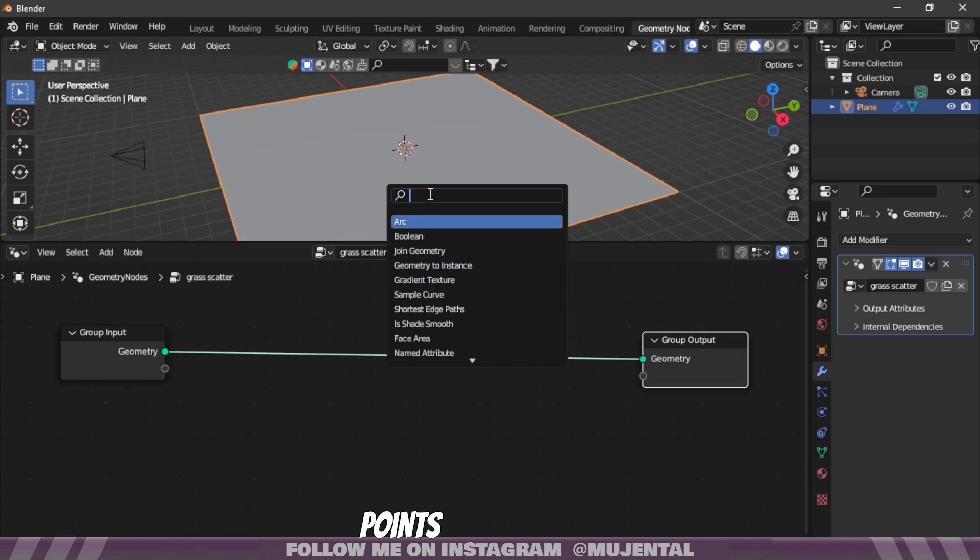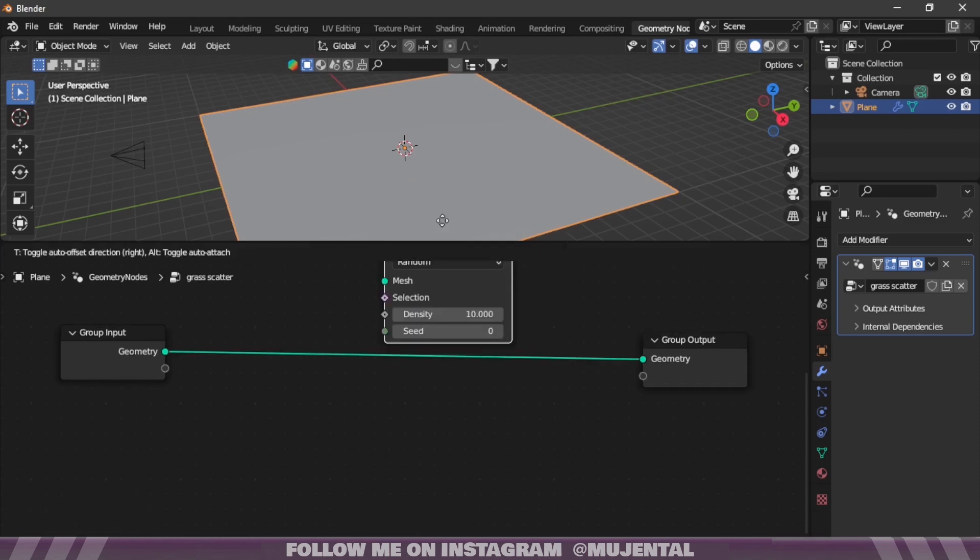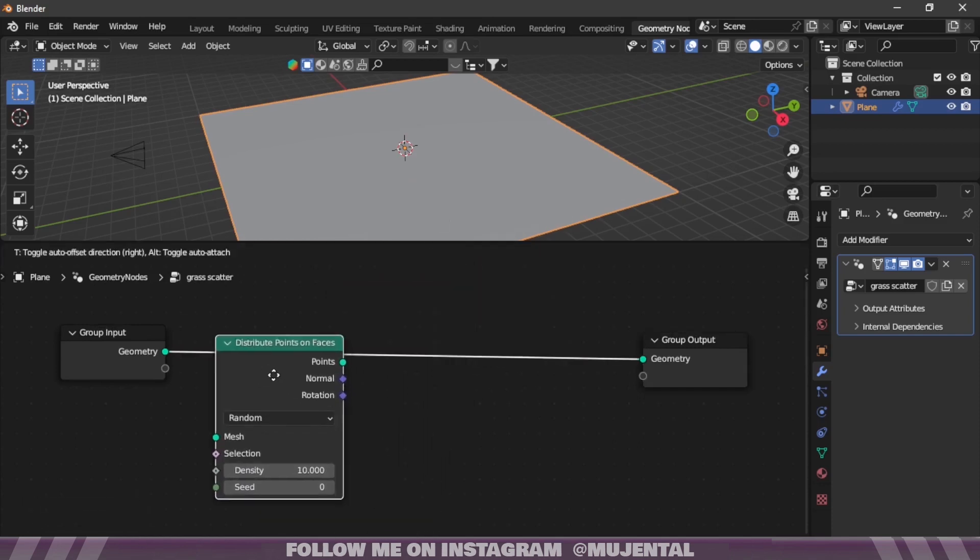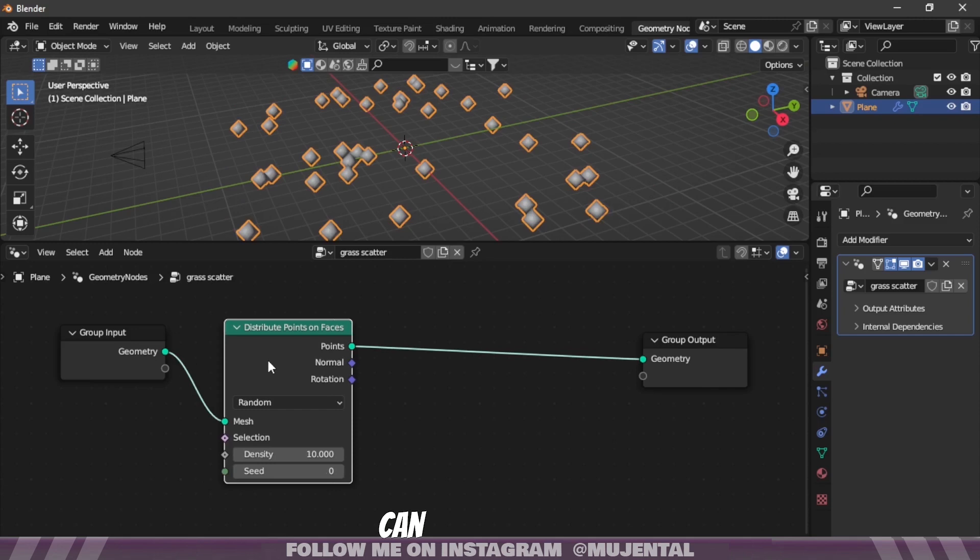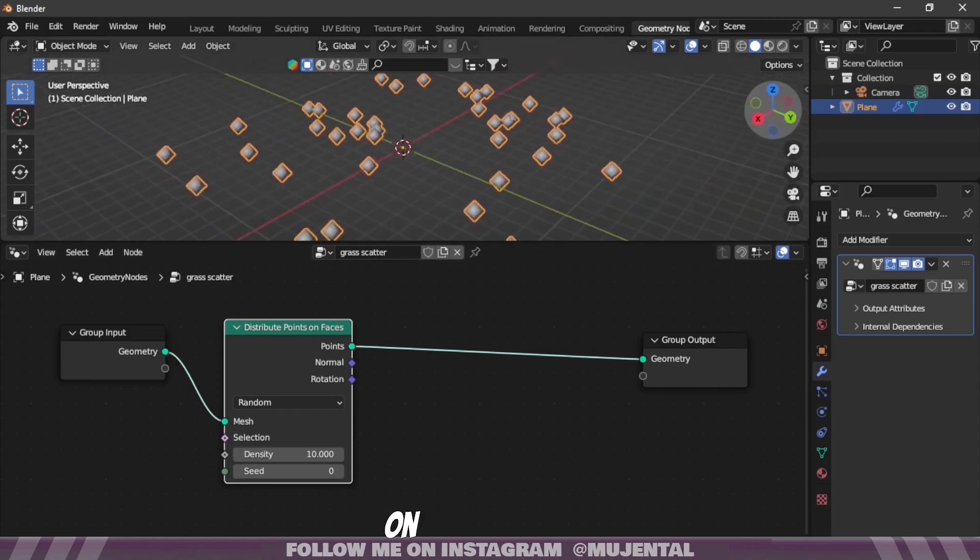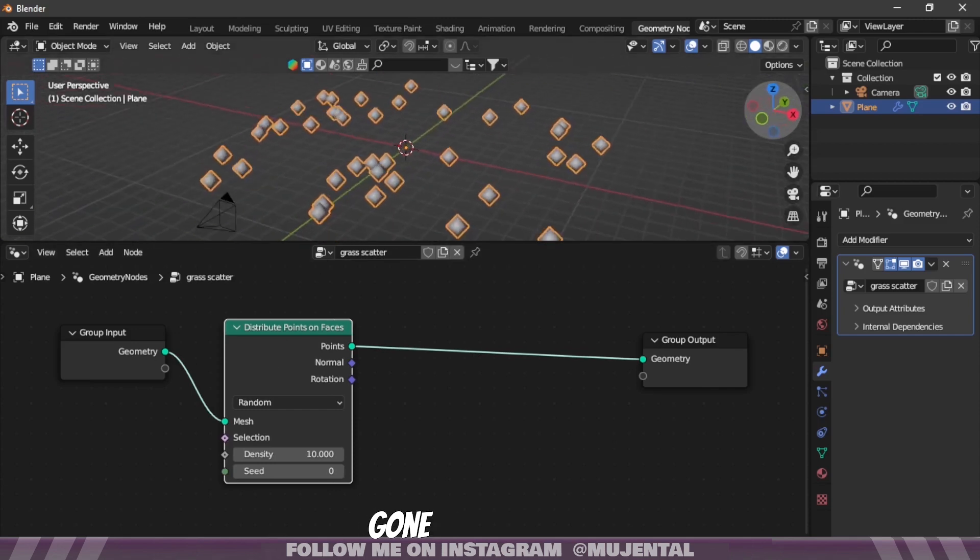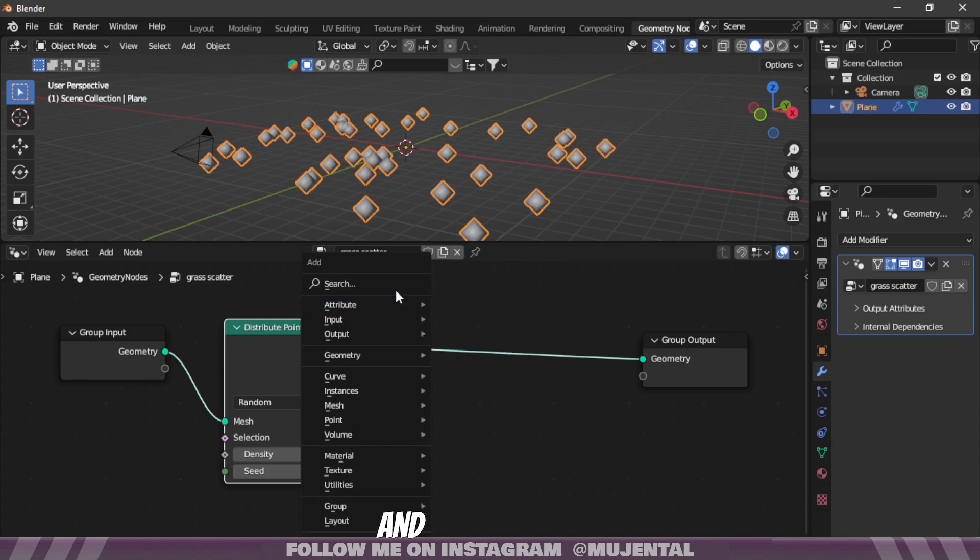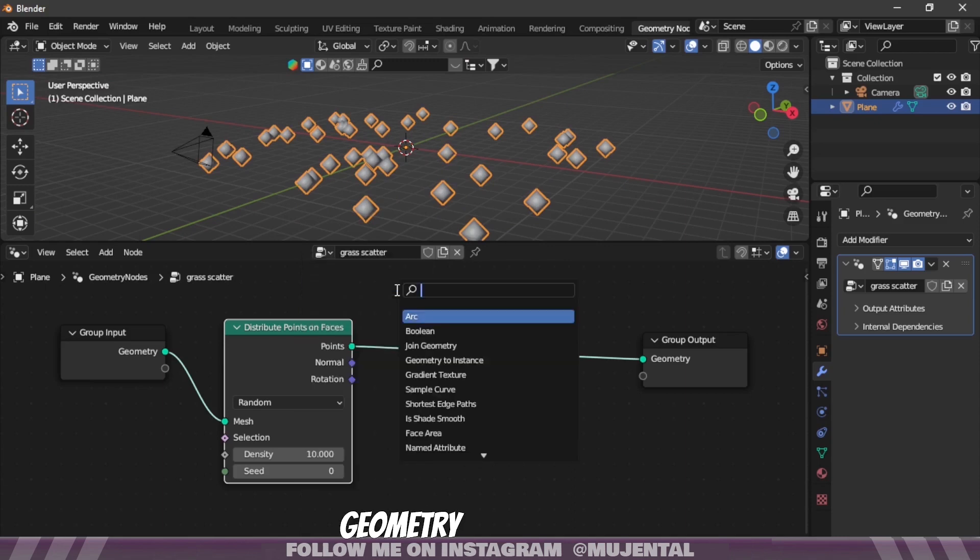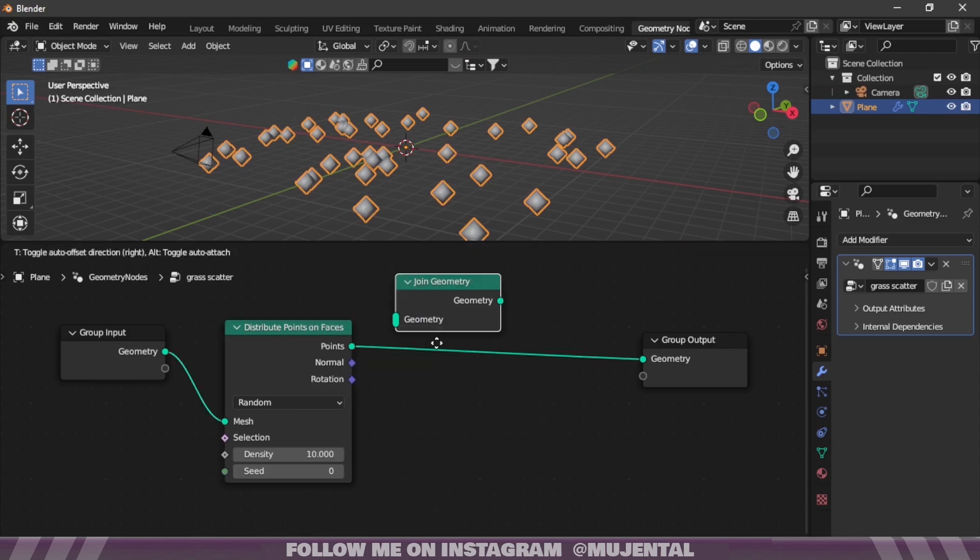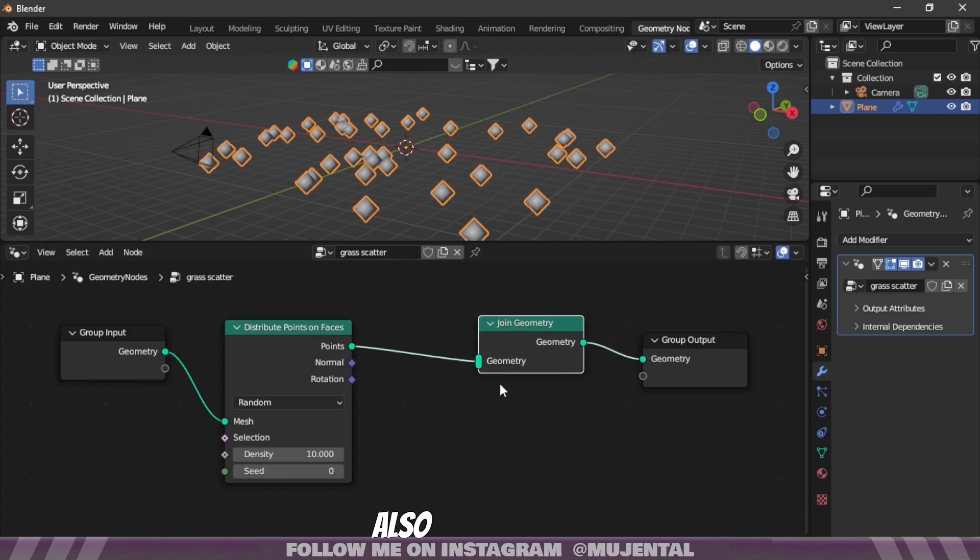I will press Shift+A and search for Distribute Points on Faces node. You can see these points have appeared on screen but our plane is gone.